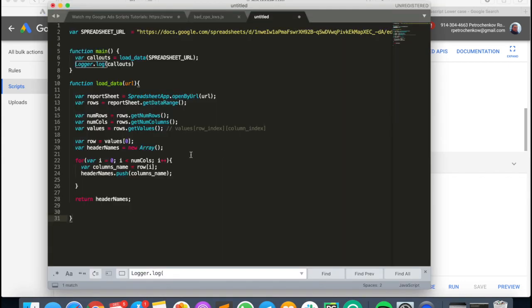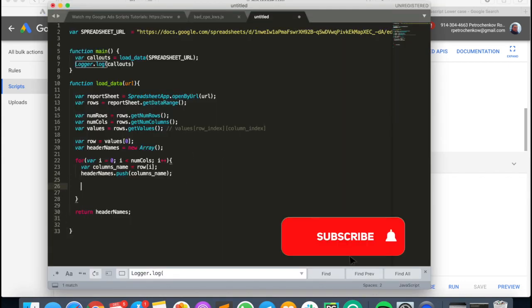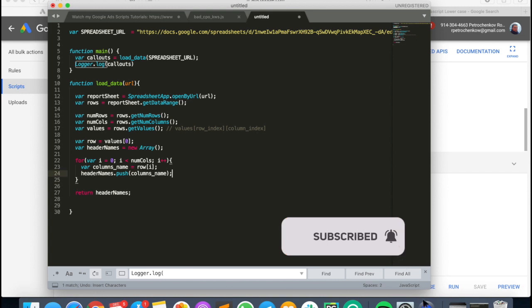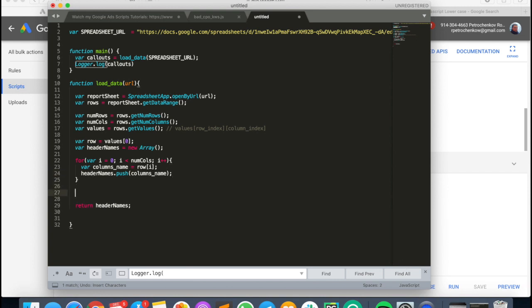To download everything else, we need to create another cycle with variable i equals one. We can reuse i because after the previous cycle is done, i is deleted from memory or no longer needed, so we can redefine it. We start from row index one because the first line in the file already has the headers.